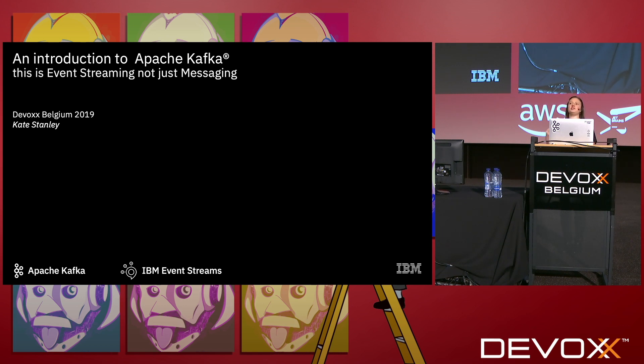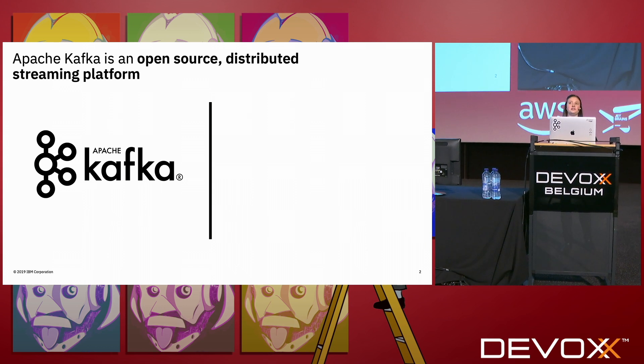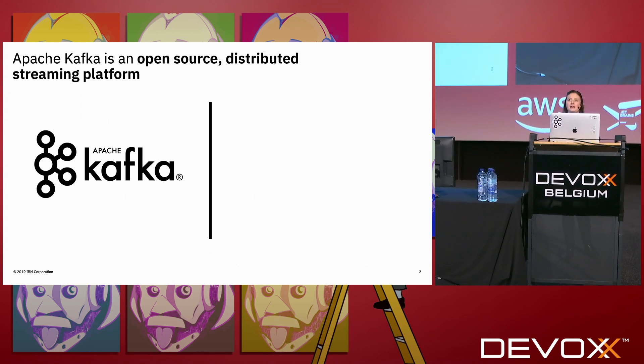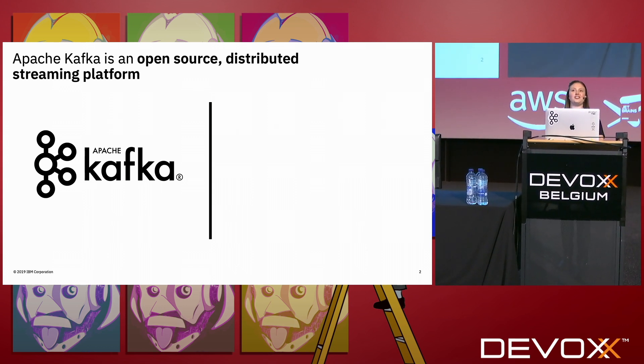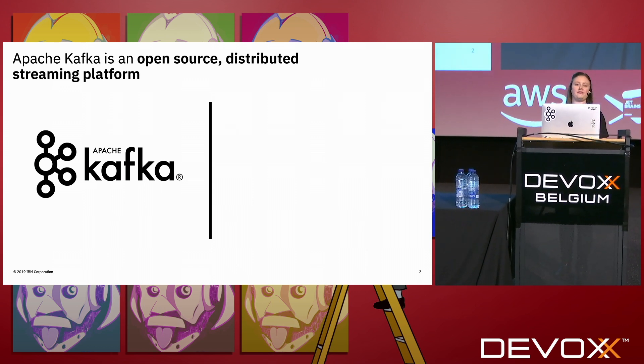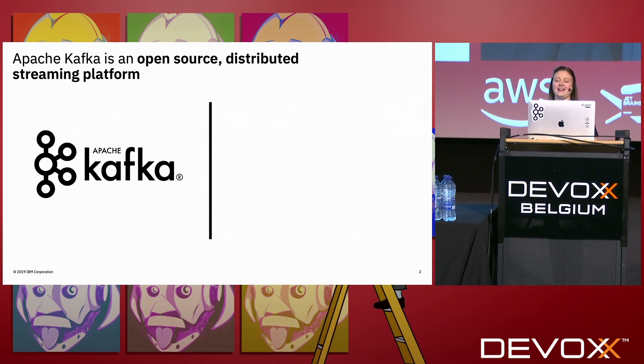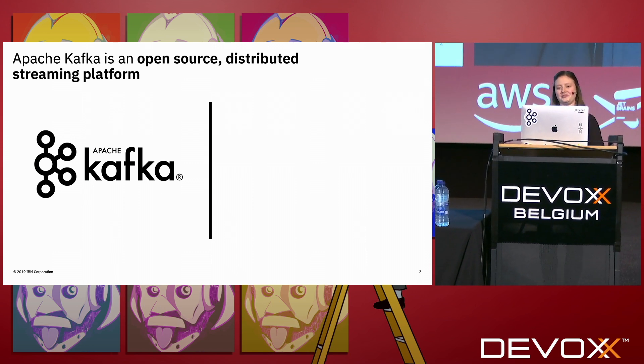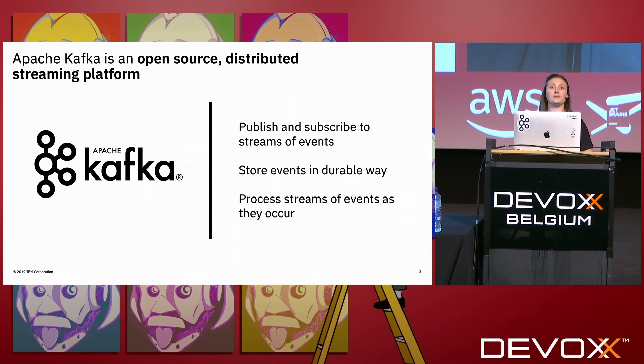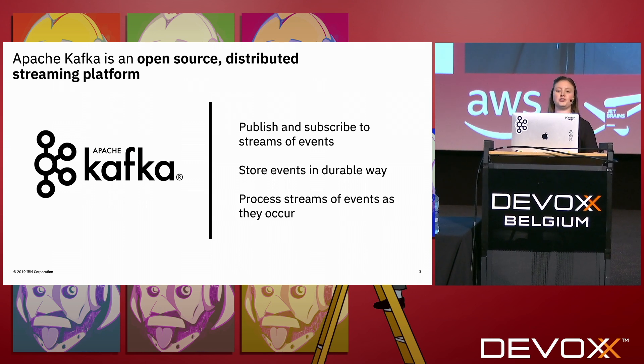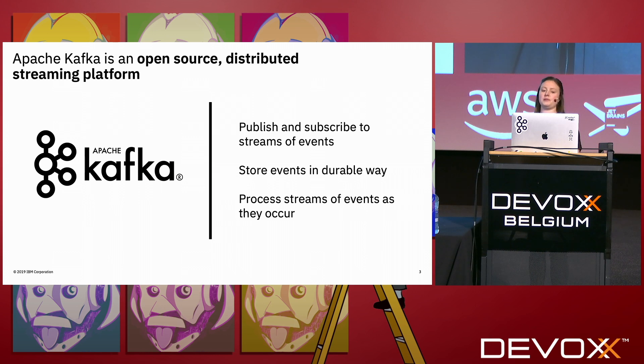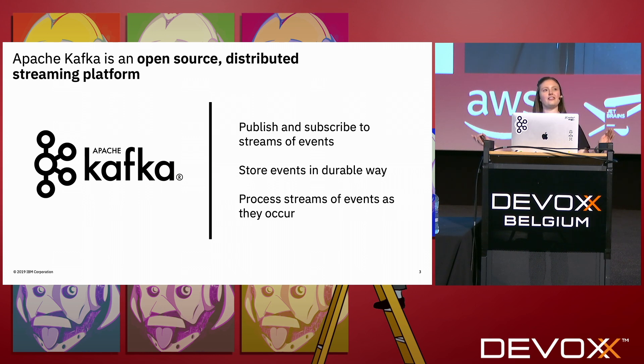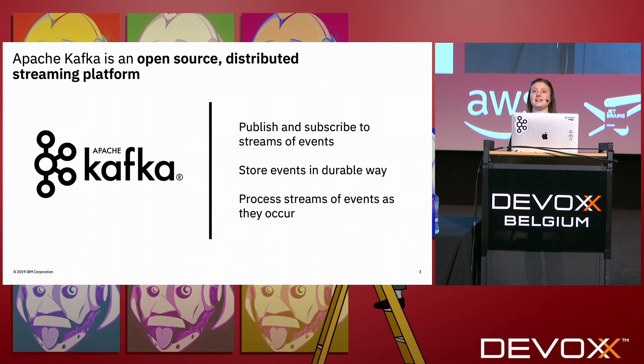Apache Kafka is an open source distributed streaming platform. It is becoming the de facto event streaming platform. As I said, the community is growing every single day and it provides publish and subscribe to streams of events. It allows you to store events in a durable way and process streams of events as they occur.